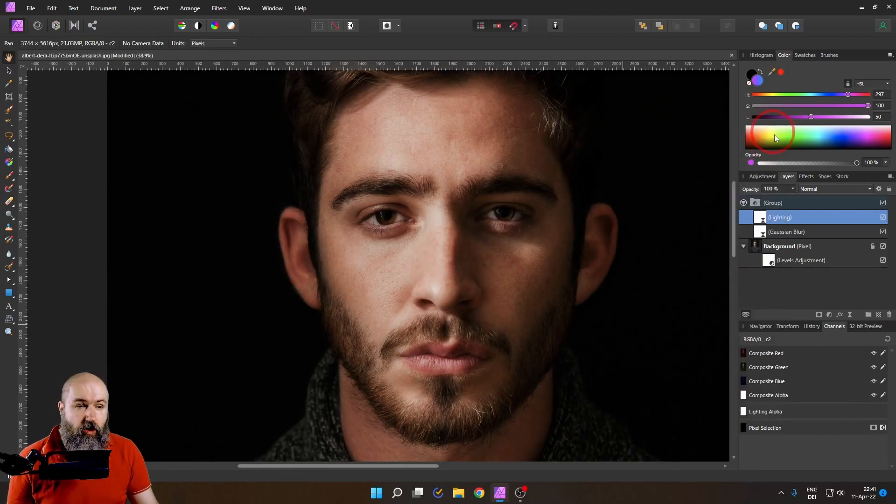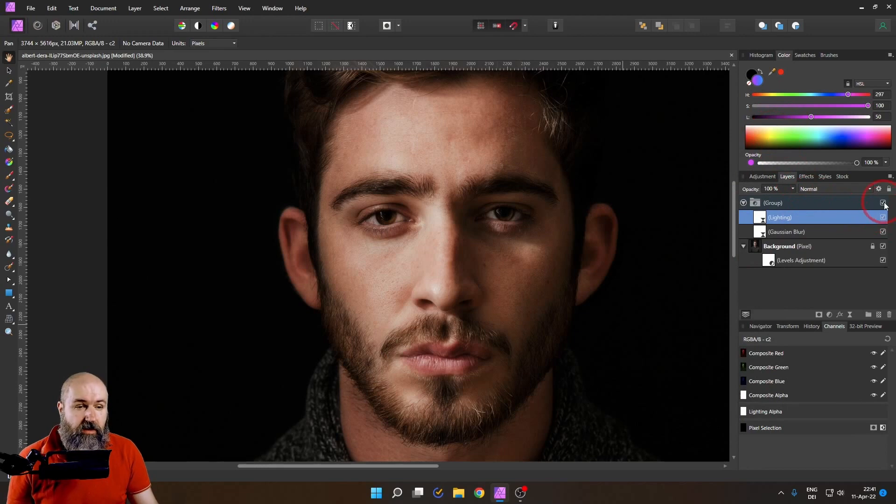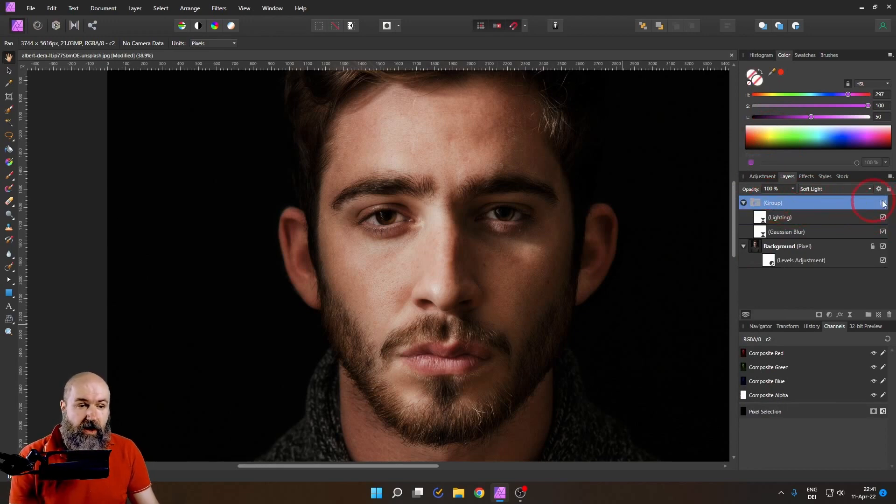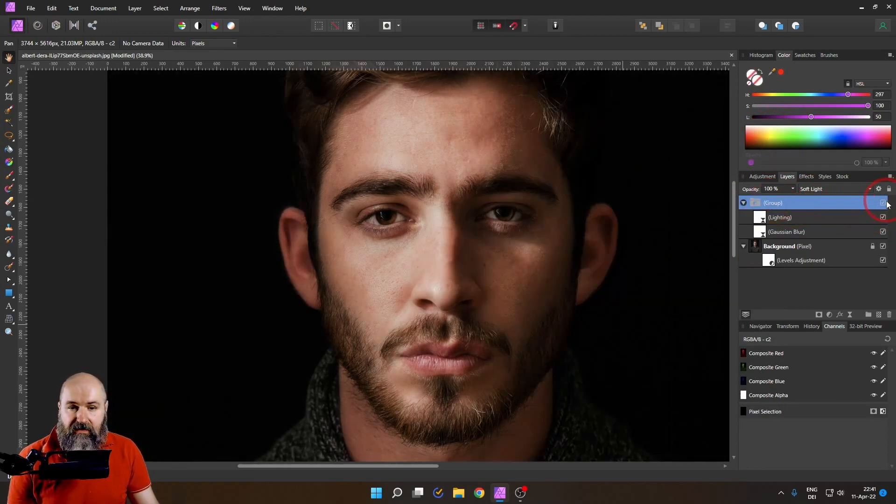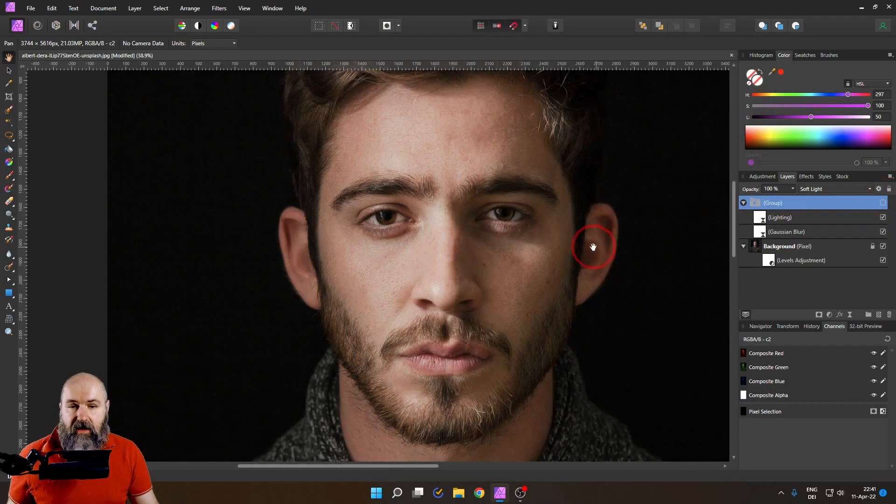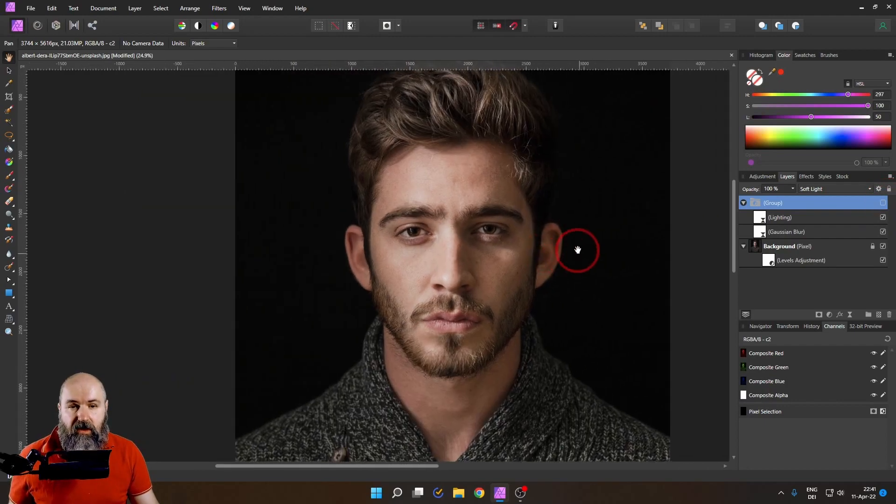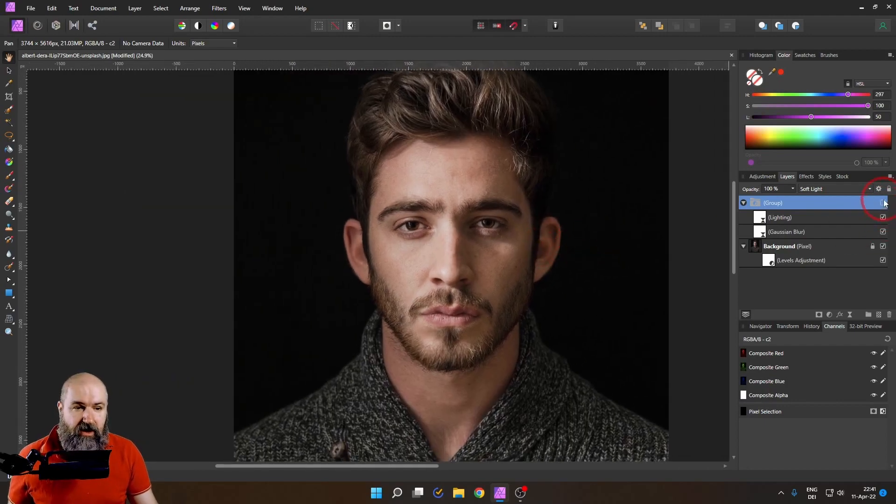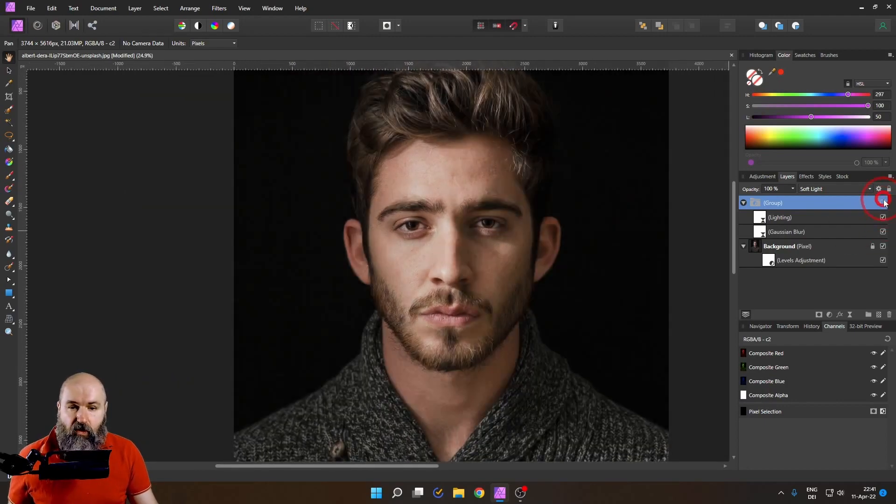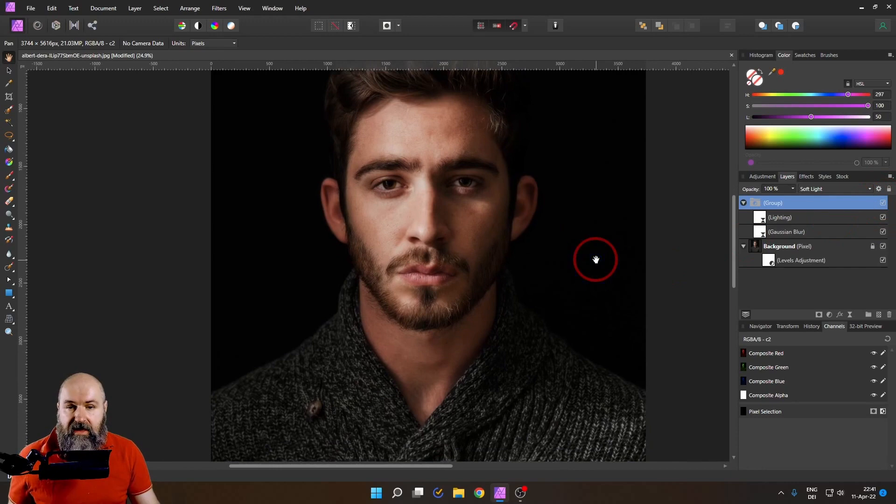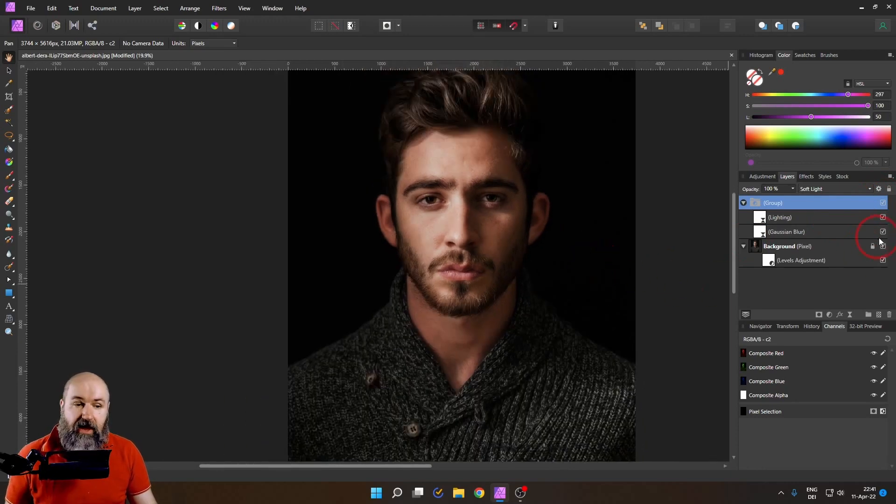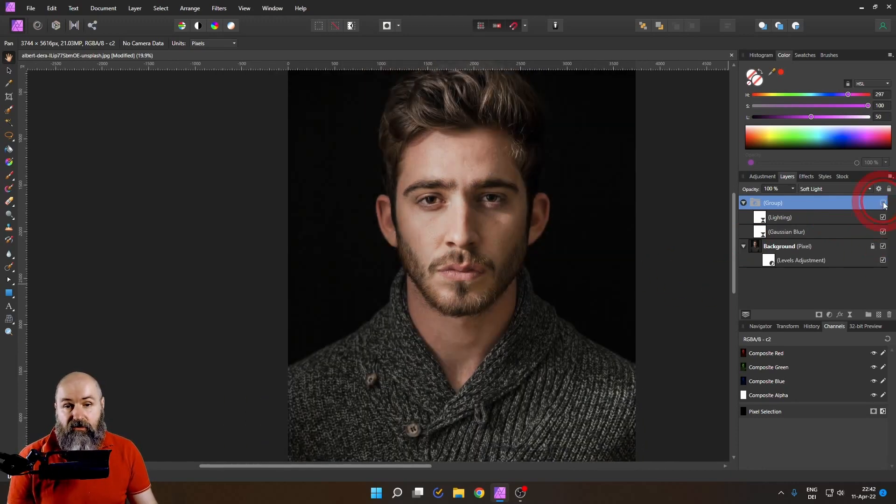But again when I turn off and on this group for our light you can see that this created a beautiful and dramatic light for all of our portrait in post and with the normal usage of Affinity Photo.